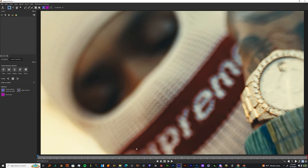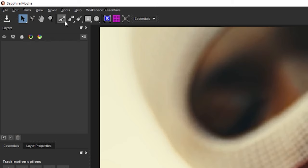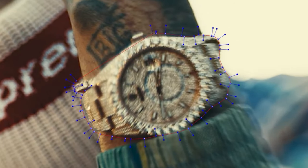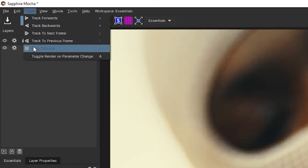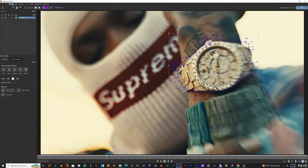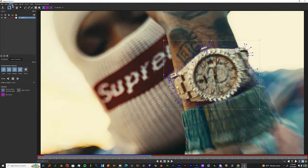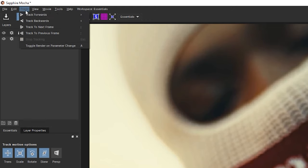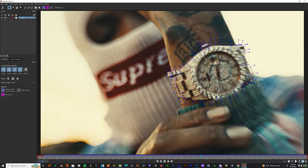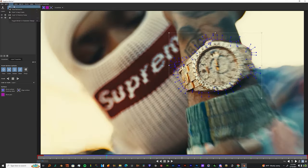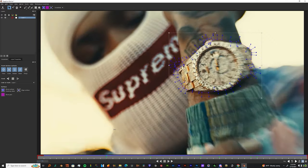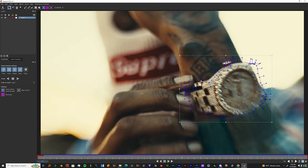Once you get up in Mocha, I want you to grab the X-Spline tool and just make a mask around the watch. Once you make that mask around the watch, you can just track it backwards, then track it forward. Save it and exit.